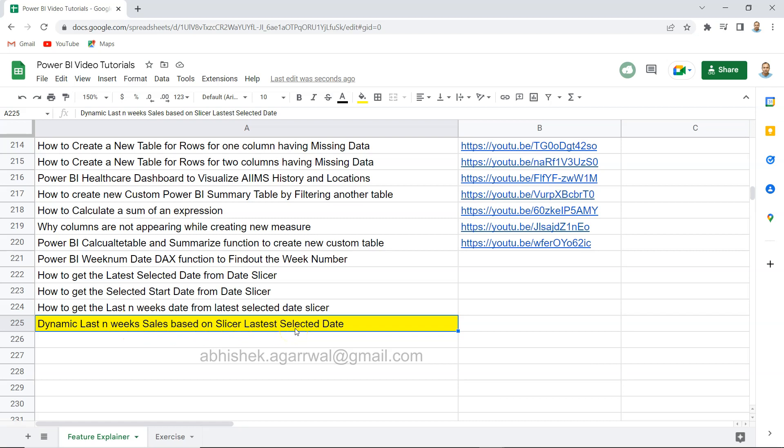In the slicer let's say you select the latest date, the last range is the latest selected date, and then go back to last one week, two weeks, three weeks and get the total sales. It's an overall formula that will help you a lot when you are doing date related calculations.